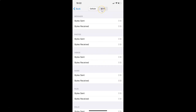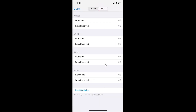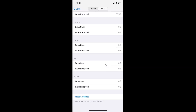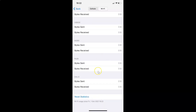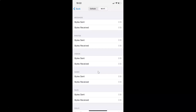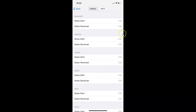Now let's do that for Wi-Fi. Tap on the Wi-Fi tab, scroll down to the very bottom, and then tap on Reset Statistics. Tap the Reset Statistics button to confirm. It's now reset.